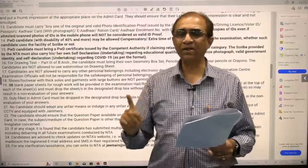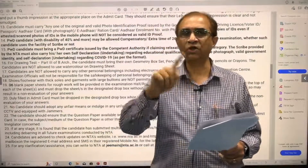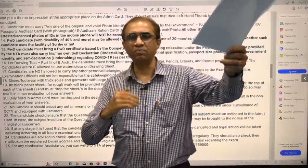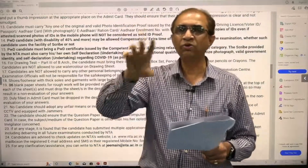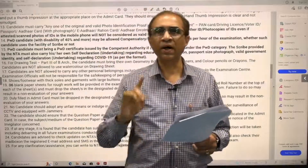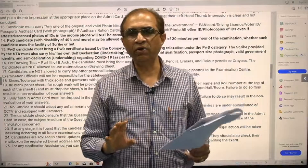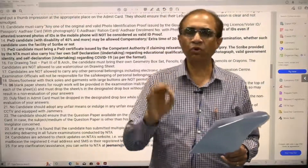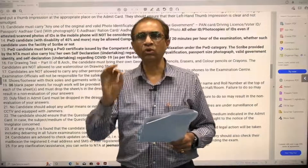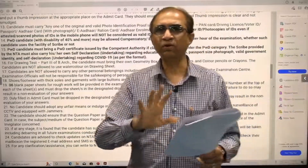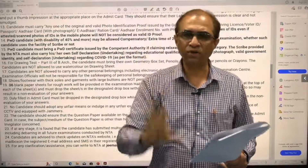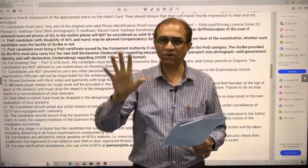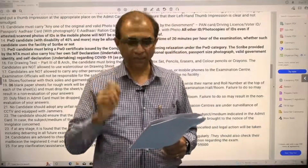The second thing is navigation — familiarize yourself with how to move from section to section, question to question, and how to scroll down for questions that extend beyond a single screen. If you haven't taken an actual mock test, go to the NTA ABHYAS website immediately and familiarize yourself with all of these. Instructions will also be available once you log into the actual test.